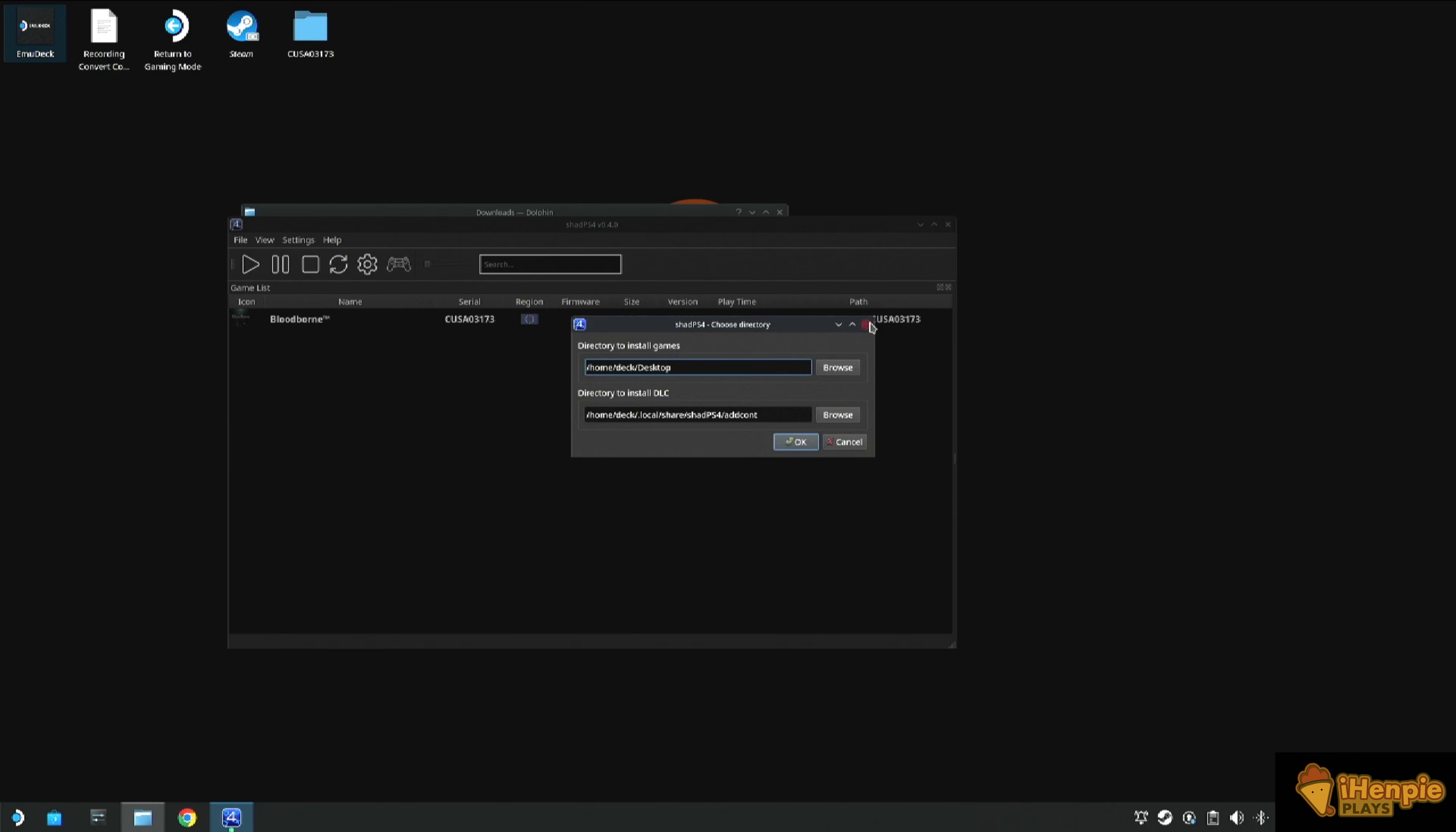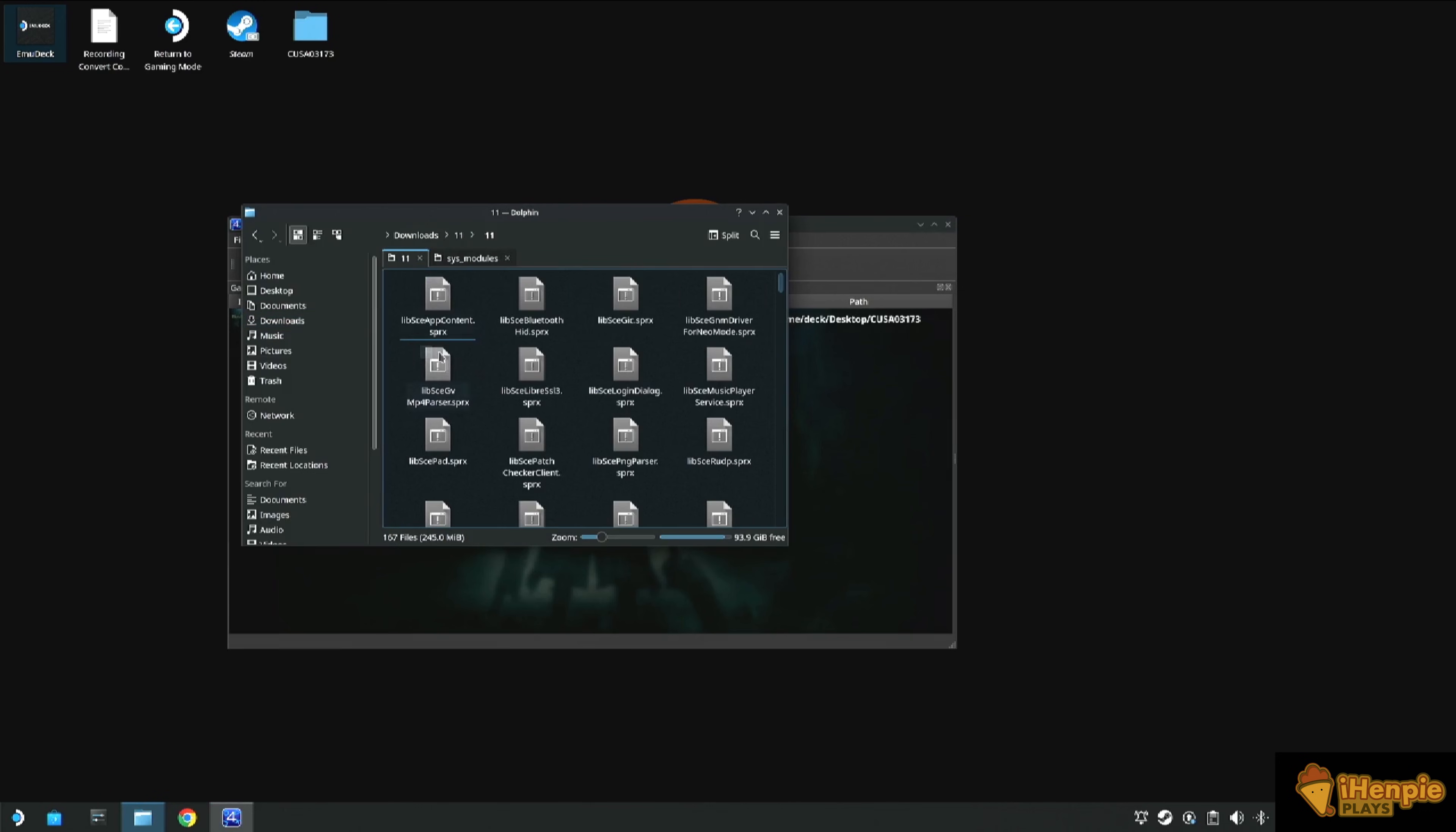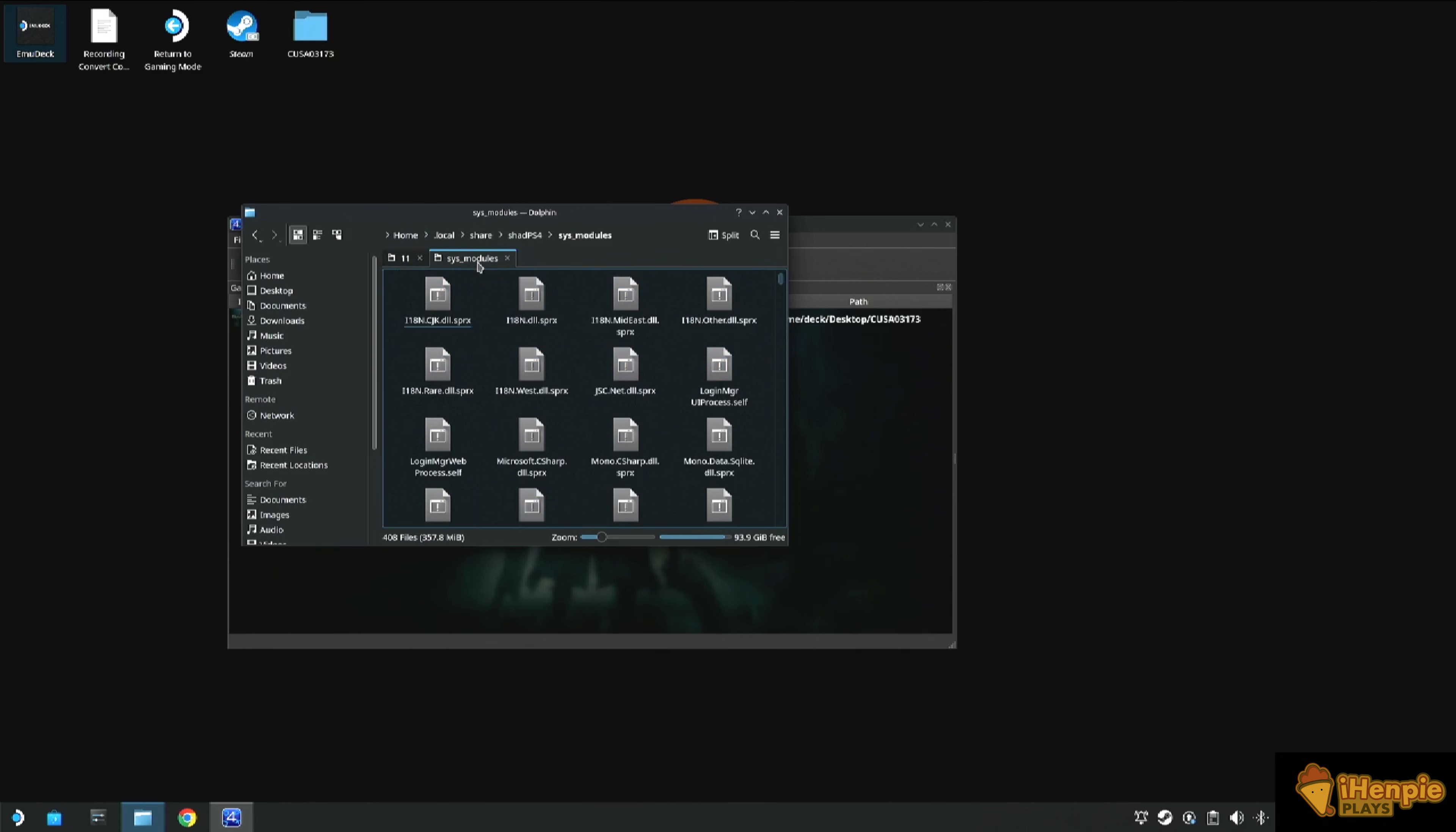So when we're in Shad PS4, before we do anything else, we need to transfer over our system module files which were required legally from our dumped PS4. So you need to locate the folder which is on the screen now. When you transfer them over, you just copy and paste them into this folder. Mine's already populated because I've already done this.